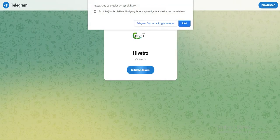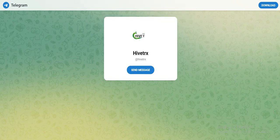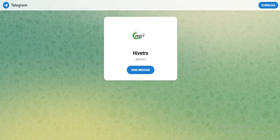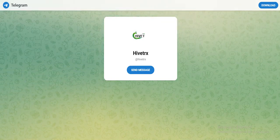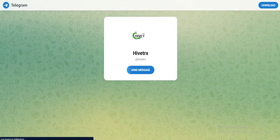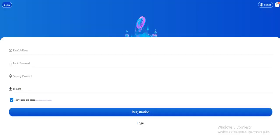By the way, this is their Telegram. If you have any questions, you can contact them. So let's enter your email address.